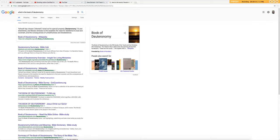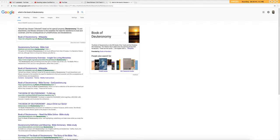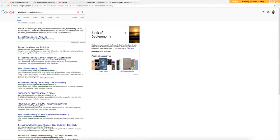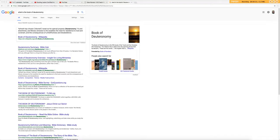It says Yahweh has chosen, elected Israel as his special property. Deuteronomy chapter 7, verse 6 and elsewhere. And Moses stresses to the Israelites the need for obedience to God and covenant and the consequences of unfaithfulness and disobedience.